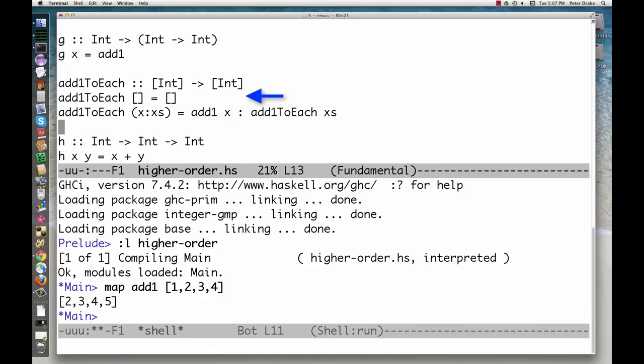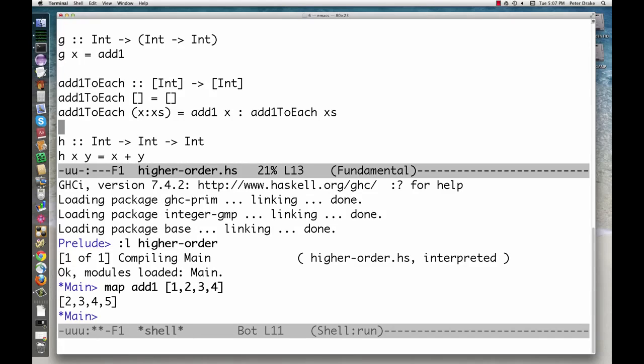Map makes this much easier by separating the processing of the list from the action being performed on each element. By capturing a common pattern of computation, map lets us avoid a lot of redundant code. We don't need to define separate functions for triple each, square each, and so on.